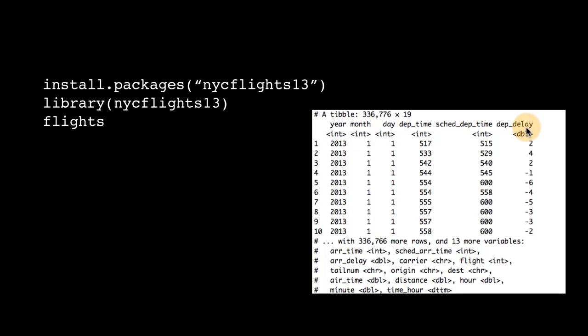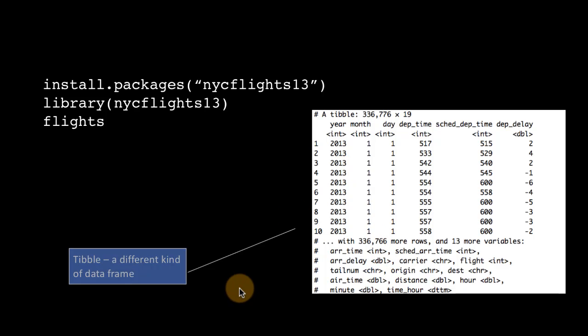You see some columns. What columns you are not seeing are told to you right below. So that's one way in which tibbles differ.